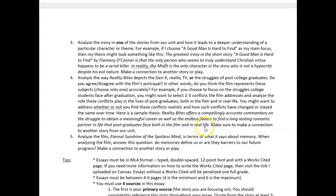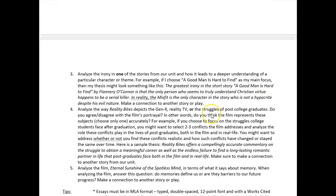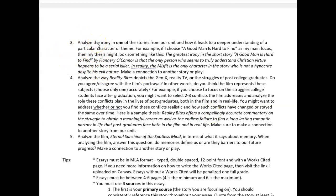Your third option is irony. Analyze the irony in one of the stories from our unit and how it leads to a deeper understanding of a particular character or theme. Irony exists in essentially every single story we've read. You can find irony in The Open Boat — the fact that these struggling men are so close to shore and yet cannot get to land. There's a lot of irony in Trifles, tons of irony in Reality Bites, in A Good Man Is Hard to Find — even in Cathedral, the fact that the blind man sees so much more clearly than the man with actual vision.